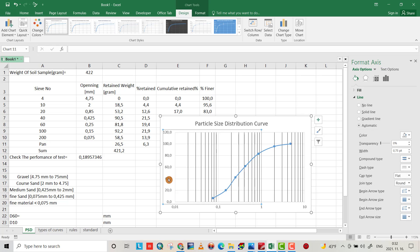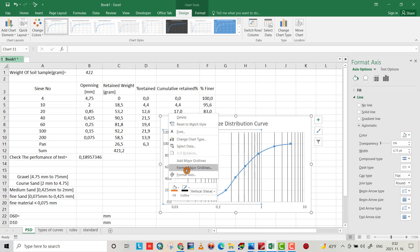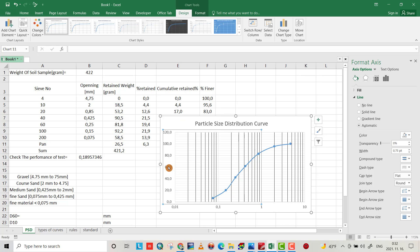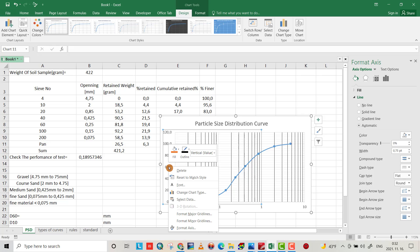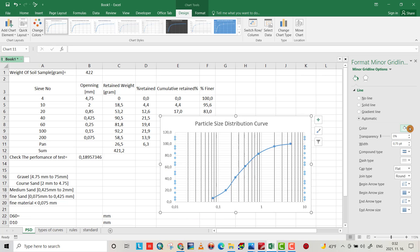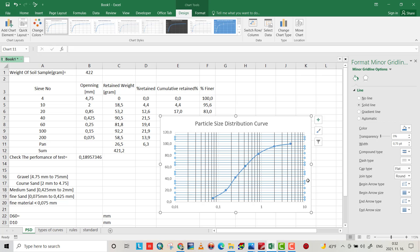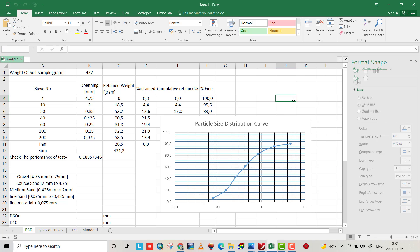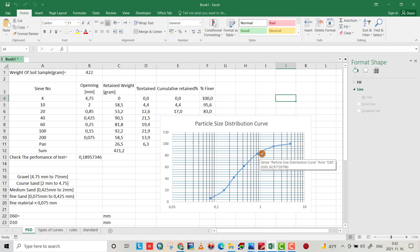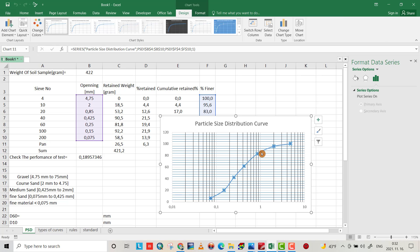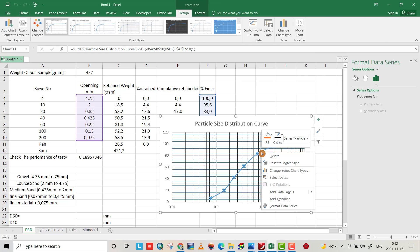For the x-axis, select it and add minor gridlines, then change the color: right-click, Format Minor Gridlines, and set the color to blue. We can also change the color of the curve line by selecting it, right-clicking, and choosing the black color.